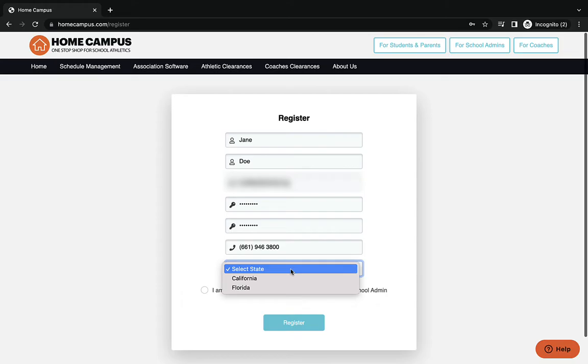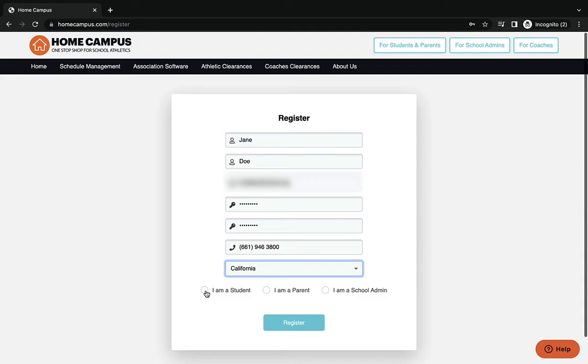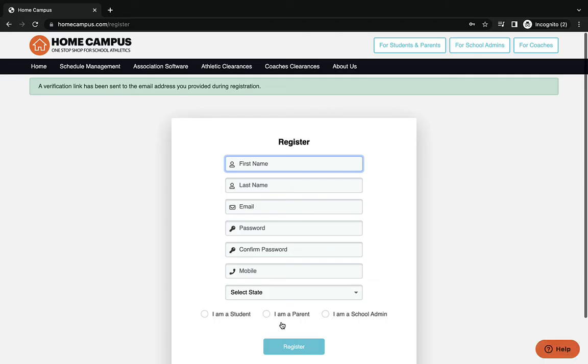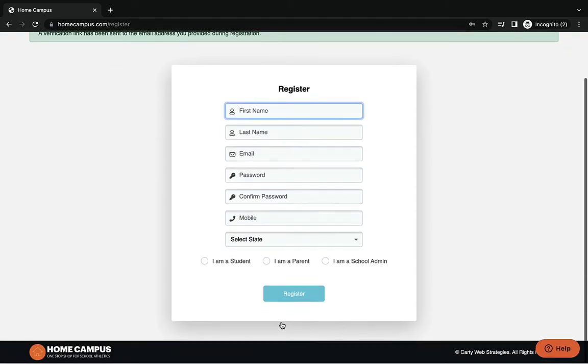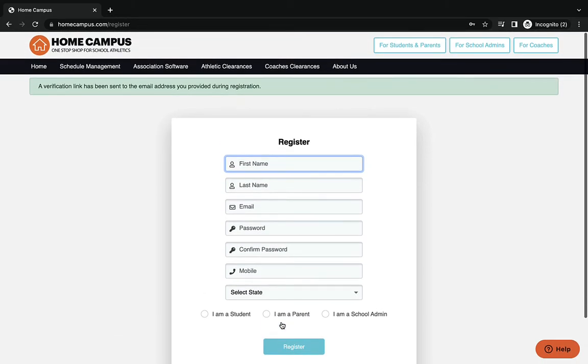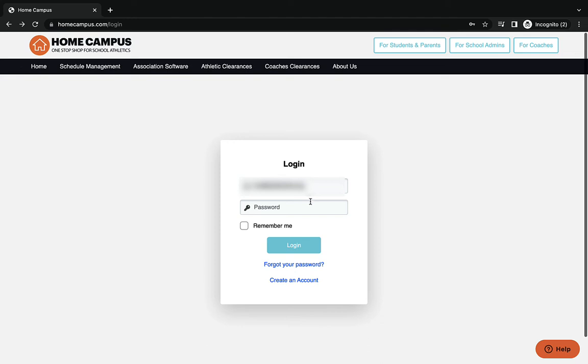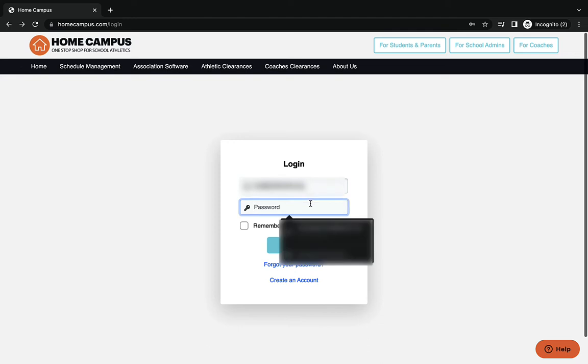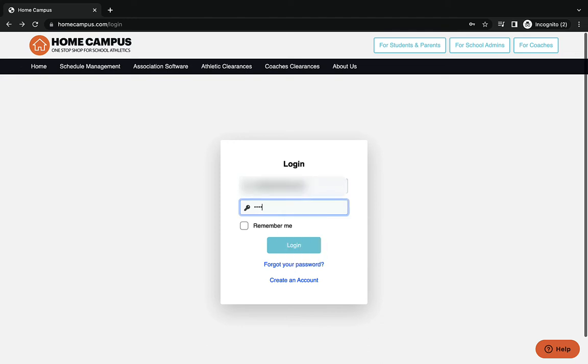On the bottom, it's going to ask you if you're a student, a parent, or a school administrator. If you're a student filling this out, I would put the student's phone number or the parent phone number. You can see on top it says verification has been sent to your email, so you go to your email and verify, and once you do that, then you can log in to the account.